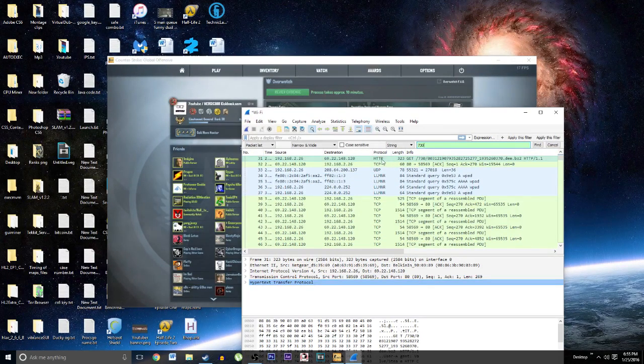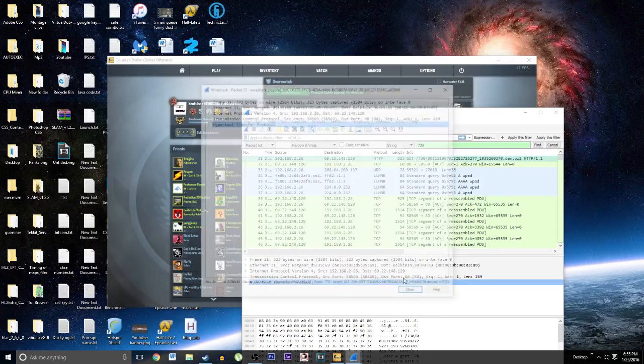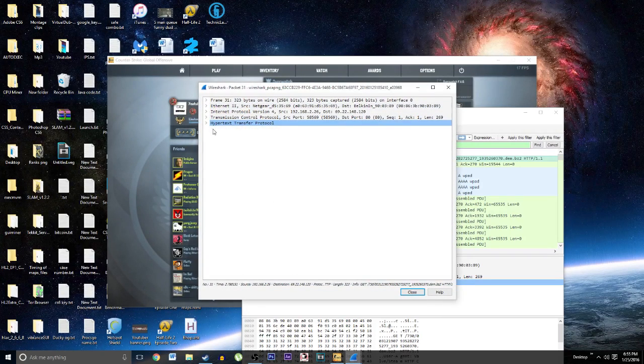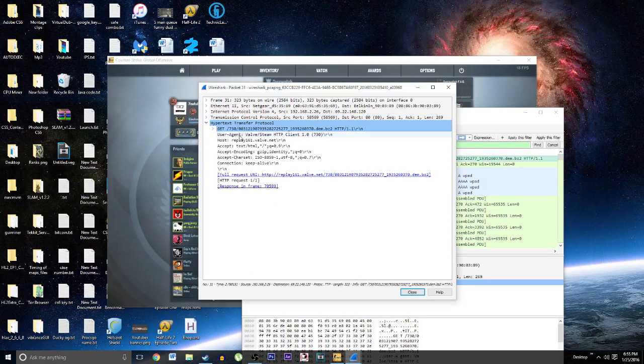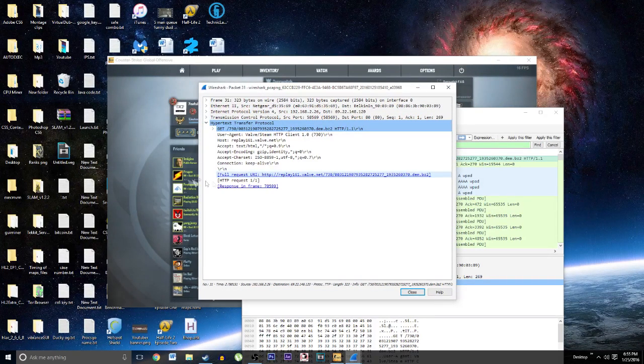Once you see this big line you want to right click, show packet in a new window. In the hypertext transfer protocol you will click this link.